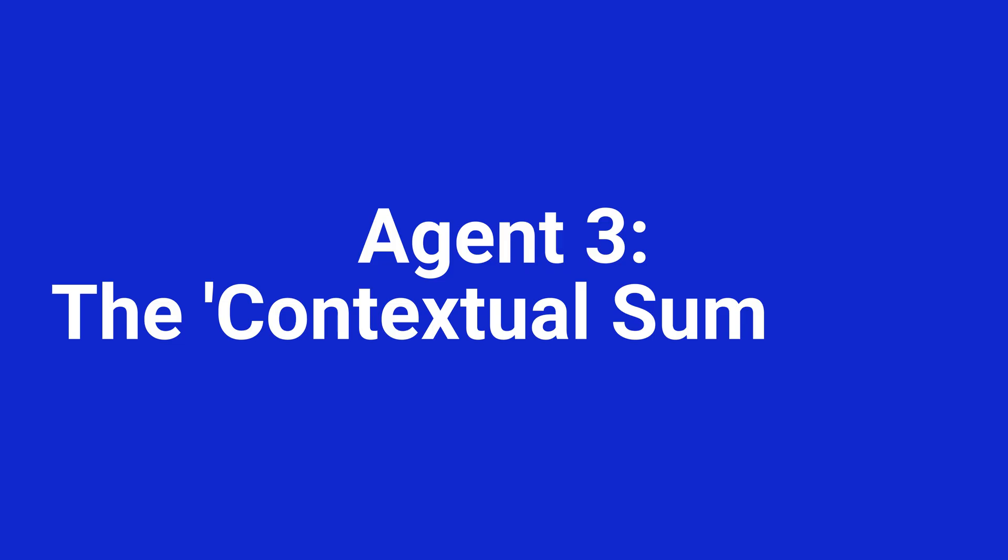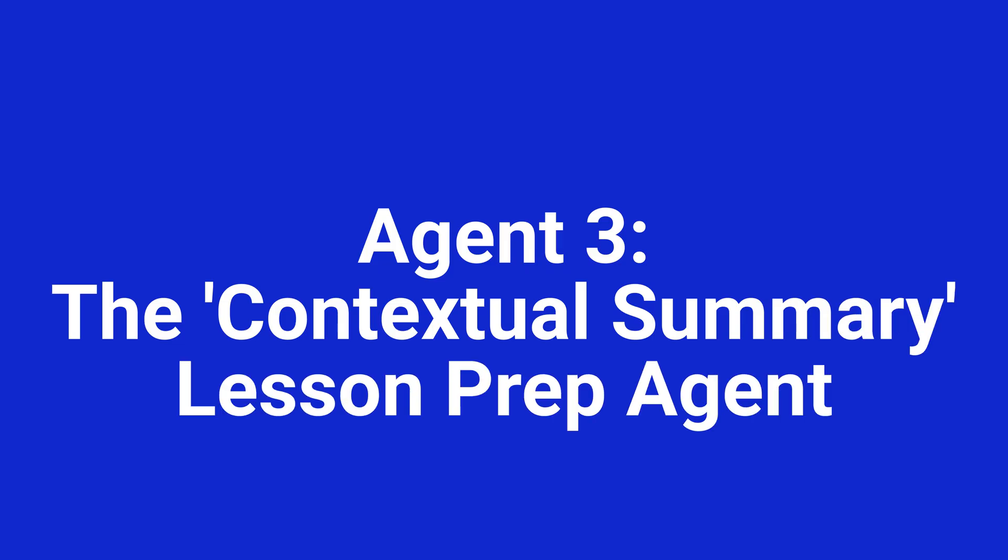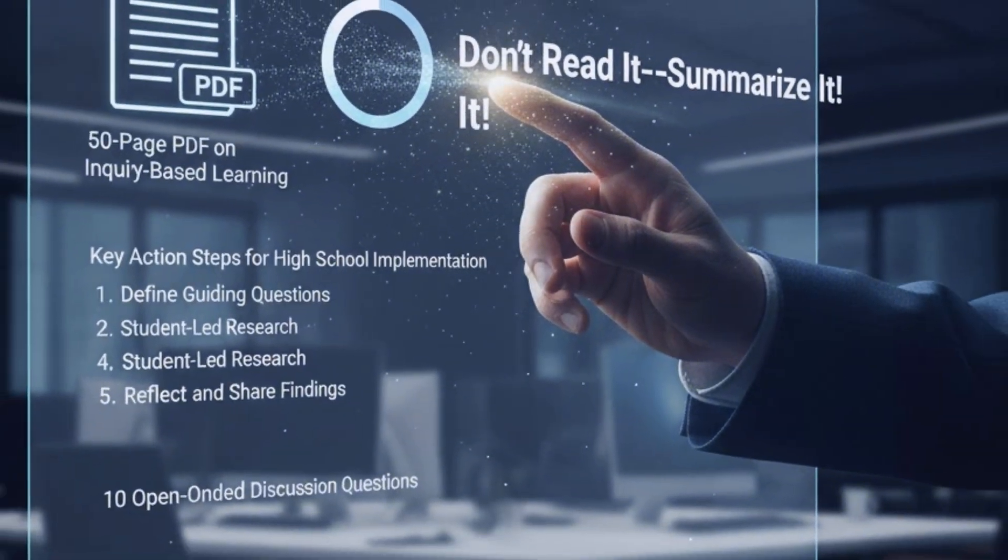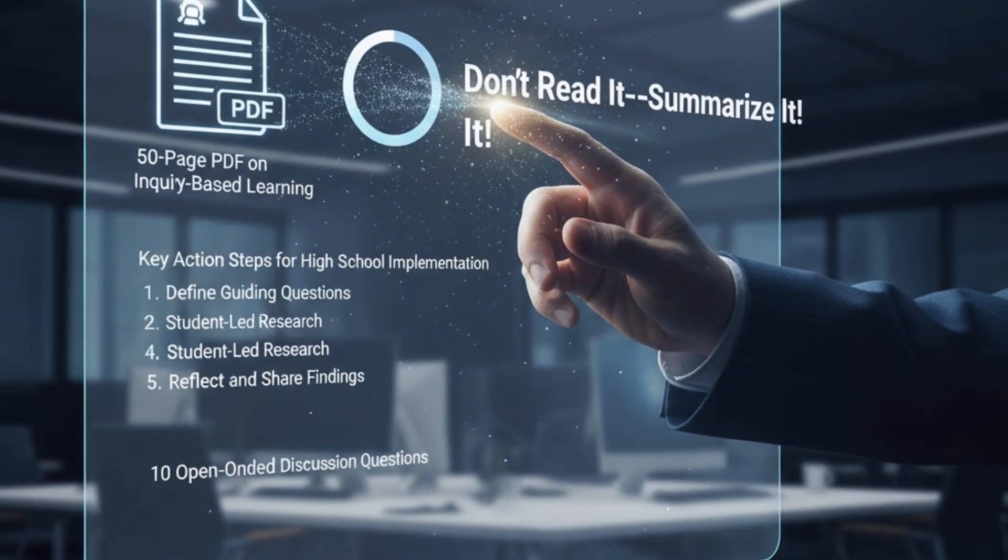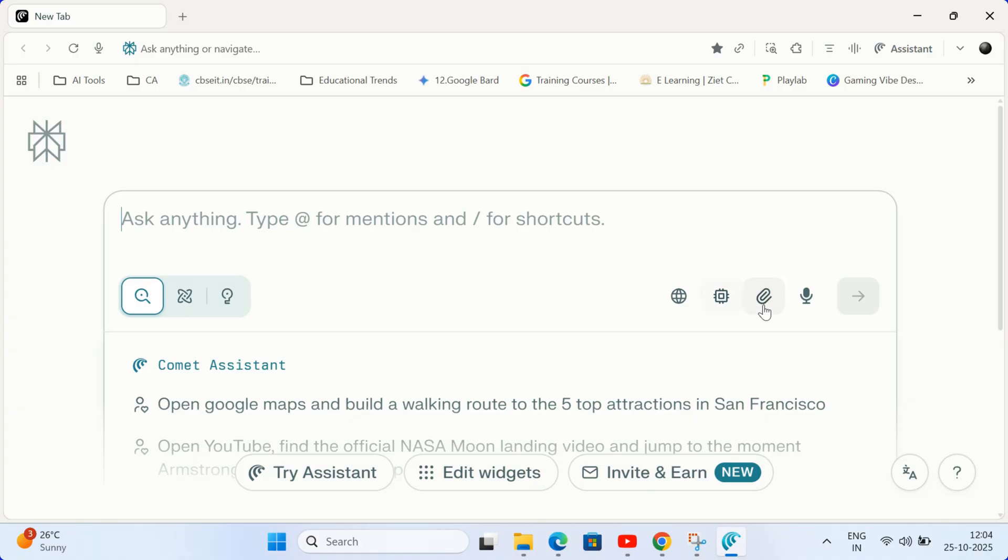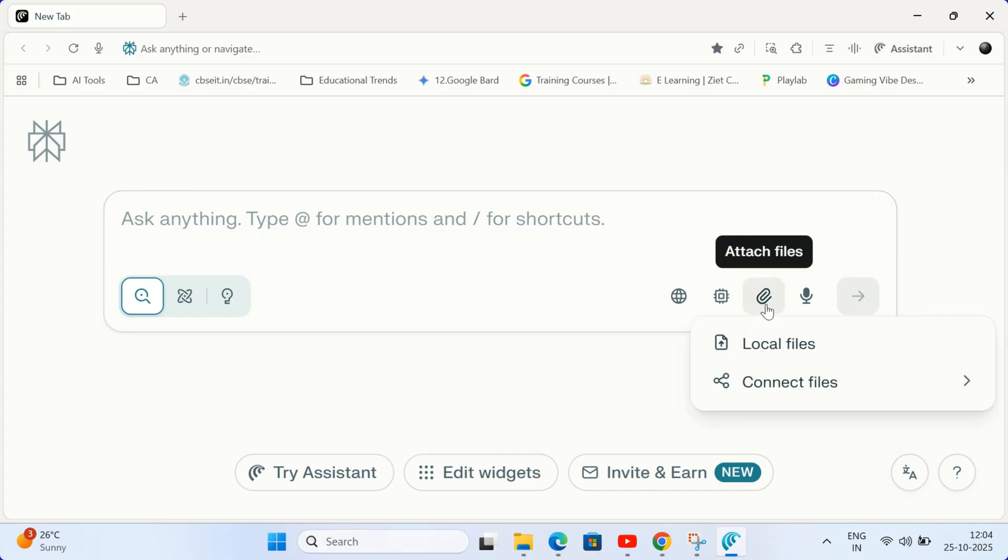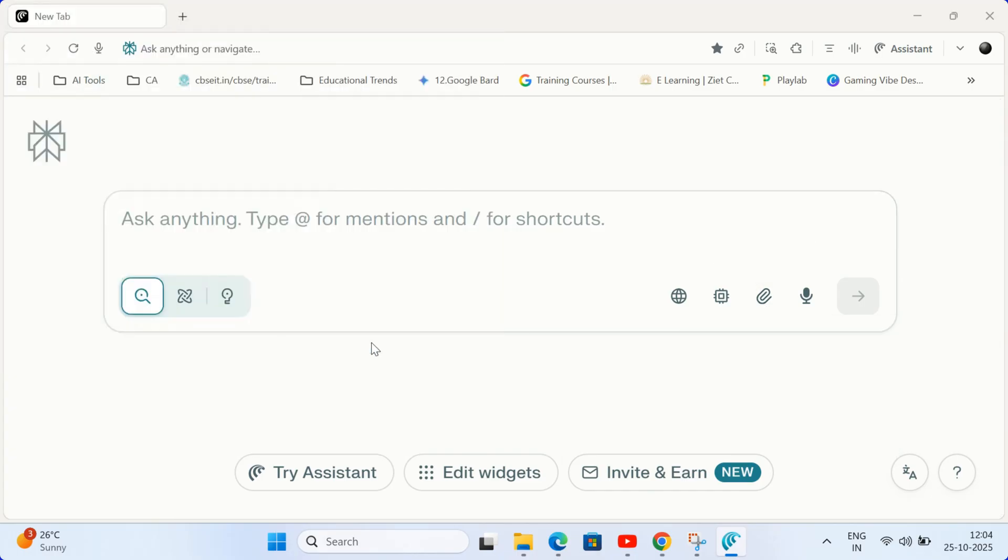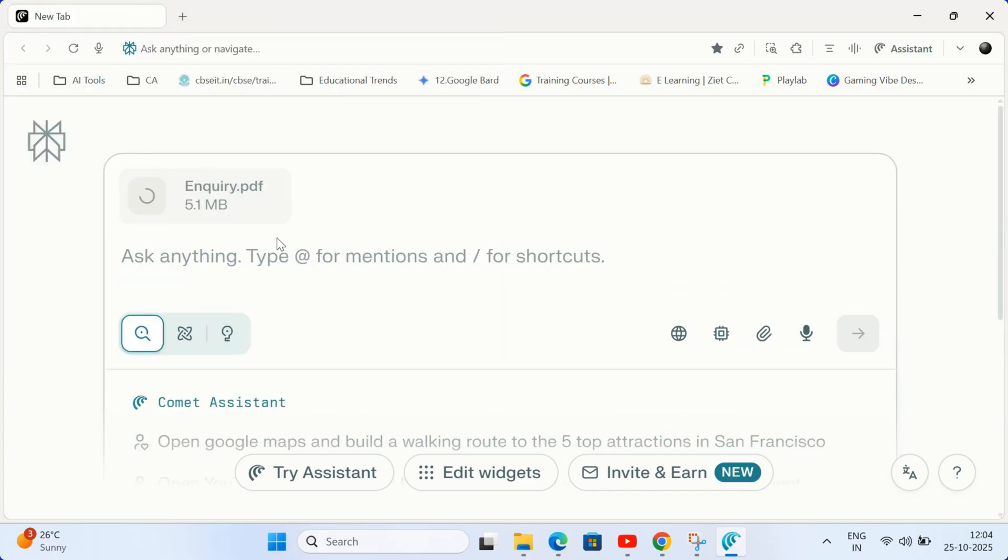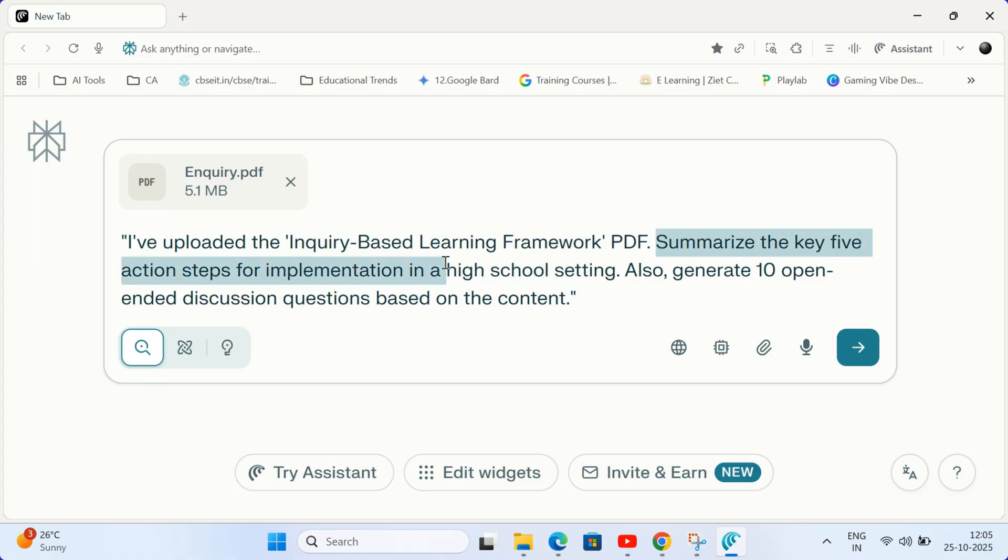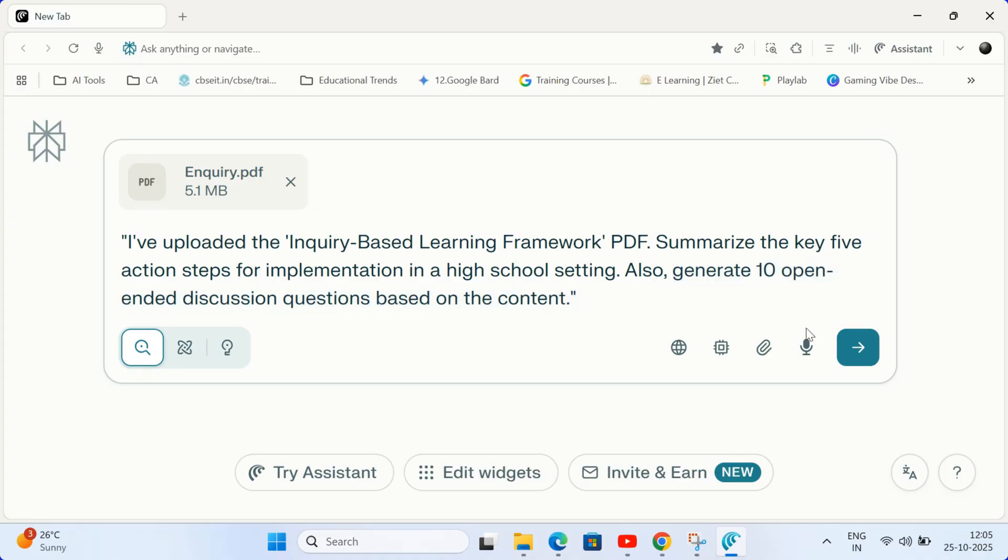Agent 3. The contextual summary lesson prep agent. You find a dense 50-page PDF on a new teaching method. Don't read it. Summarize it. Upload your PDF or article into the main chat window. Type this prompt. I have uploaded the inquiry-based learning framework PDF. Summarize the key five action steps for implementation in a high school setting. Also, generate 10 open-ended discussion questions based on the content.